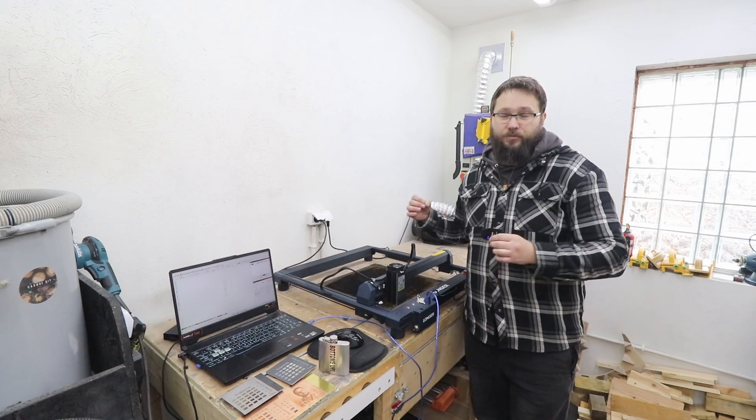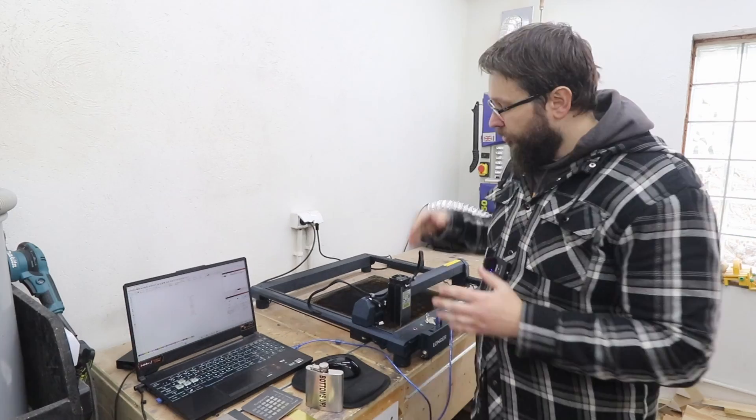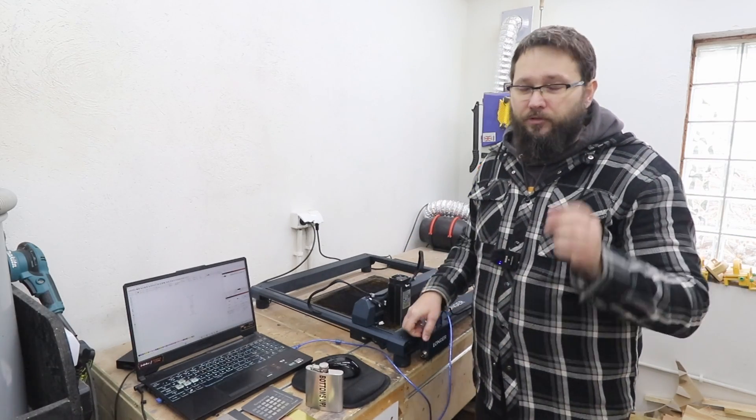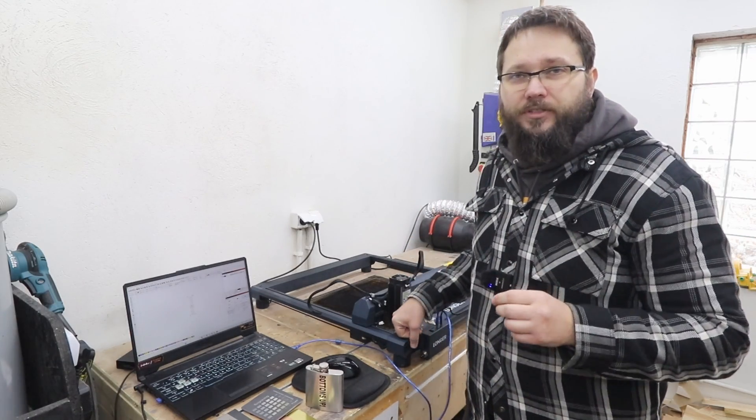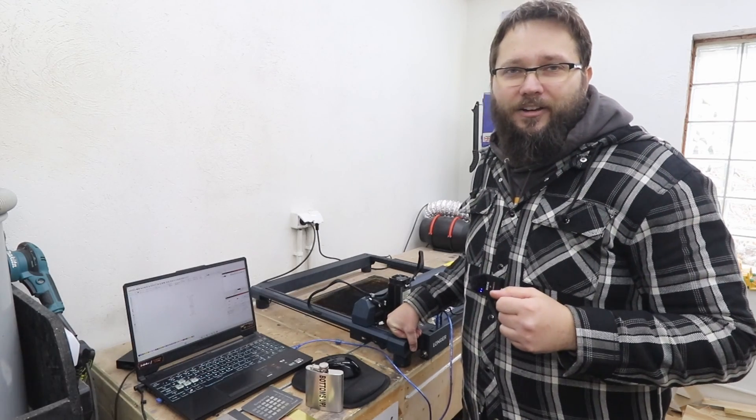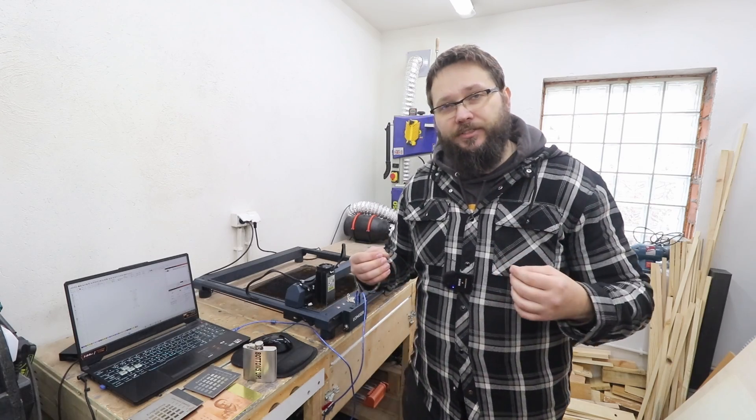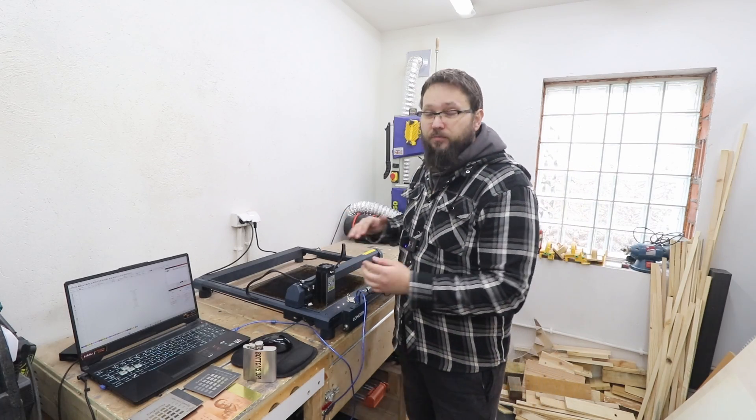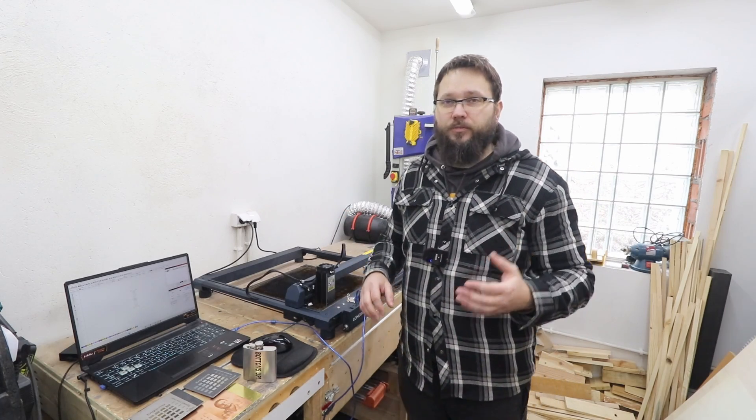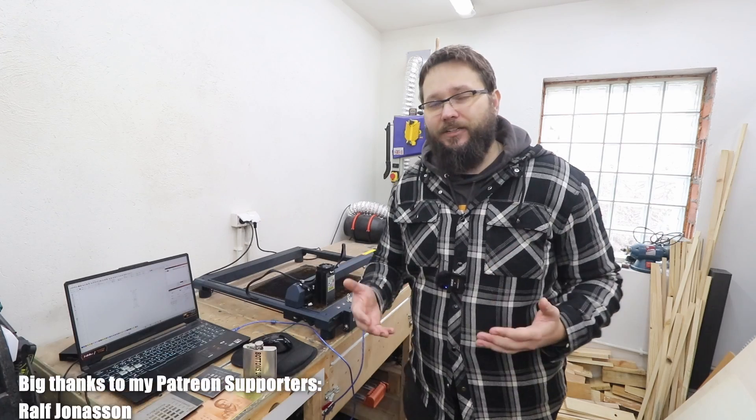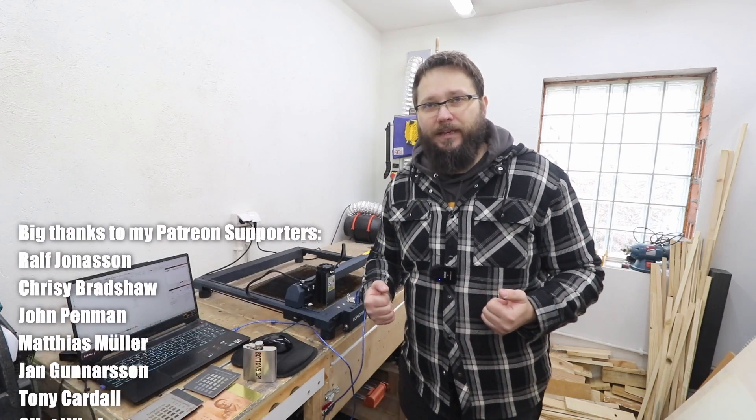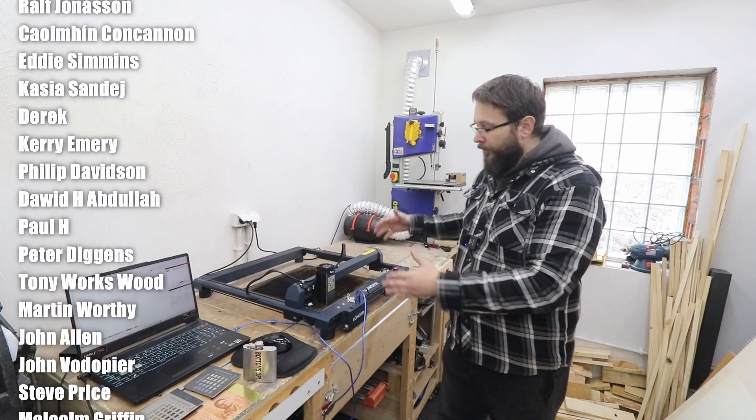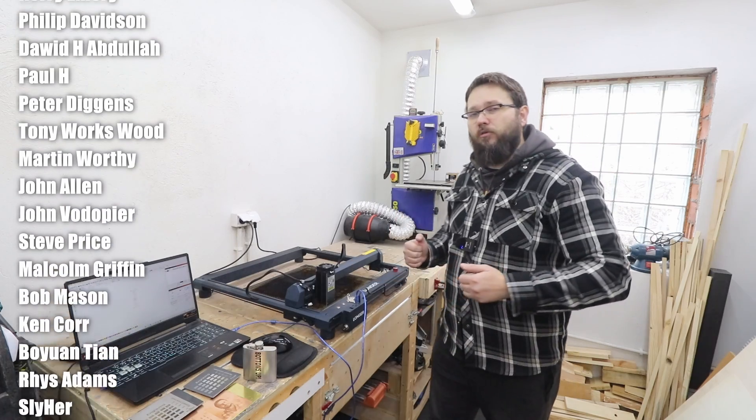To be absolutely honest with you, it is a very niche product, so it is a perfect investment for a small business that wants to produce very unique items. I hope that today's test gave you a bit of understanding of what this module can do, how it performs, and what you can actually expect from it.